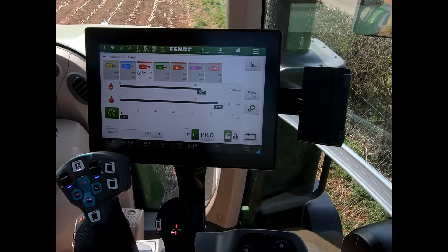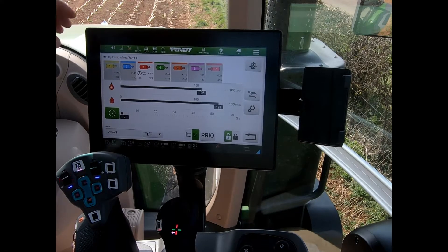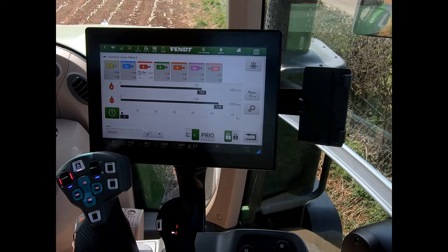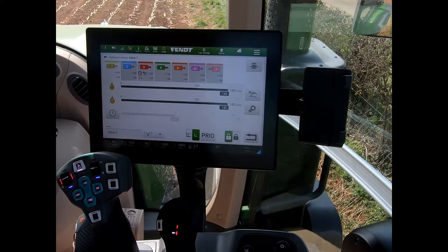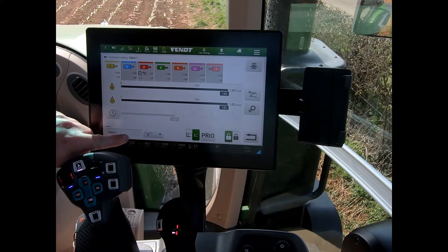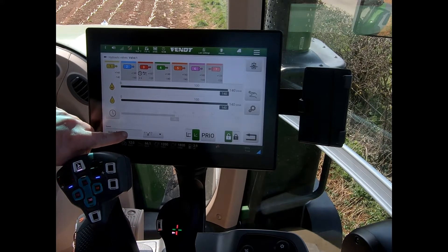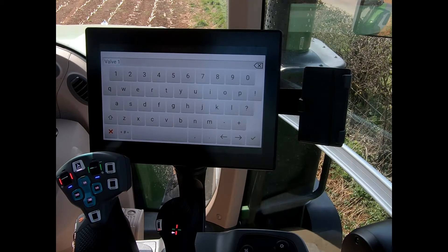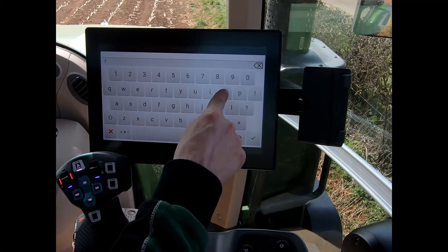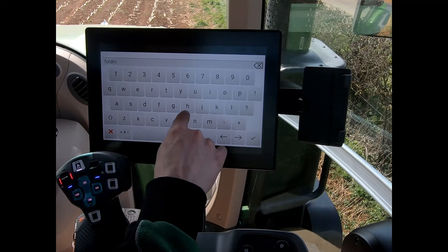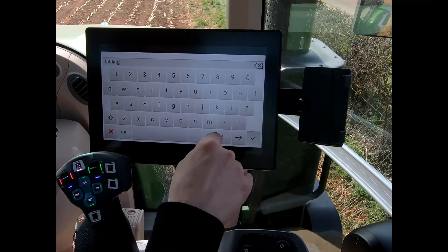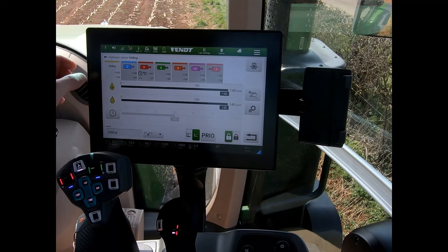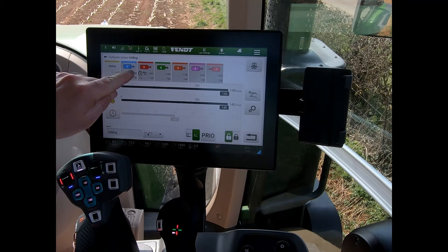We can put a name to these hydraulic valves, and instead of it being one, two, three, four, five, six, seven — in this example here — I can highlight my valve. I have a box here which, if I tap in it, it says 'valve one', but I can now change that to say that was 'folding'. And now it alters the name of the valve.